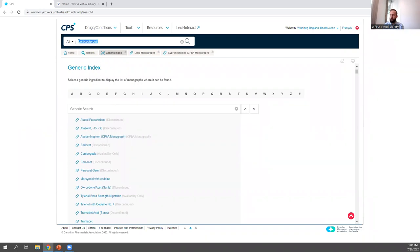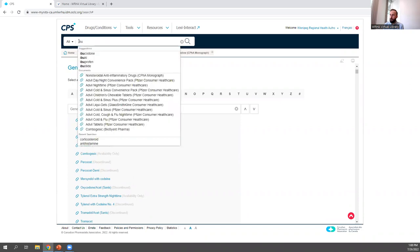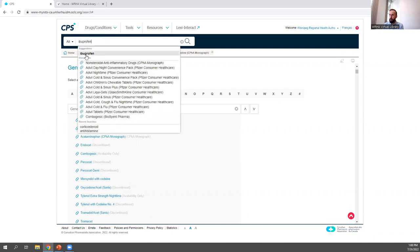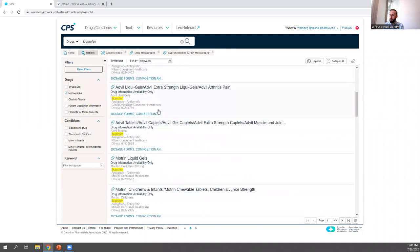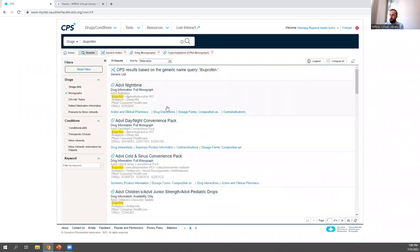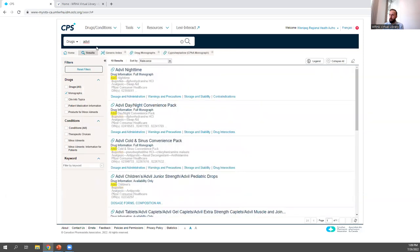You can also search for monographs on a specific drug or ingredient. For example, searching for ibuprofen and then limiting to monographs gives you all the different drug monographs for drugs that contain ibuprofen. For another example, you can search for a specific drug name such as Advil, and you'll see Advil Nighttime as the top result.